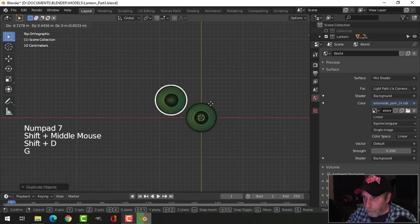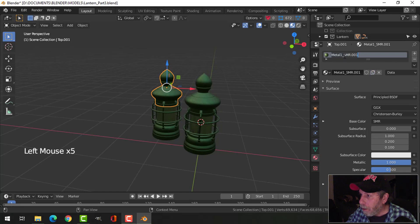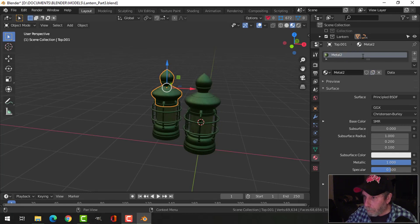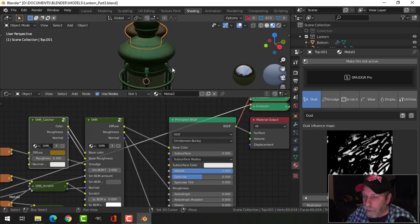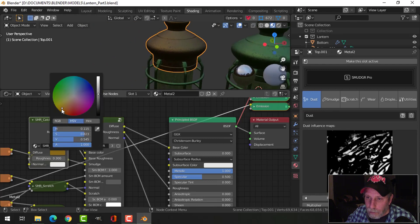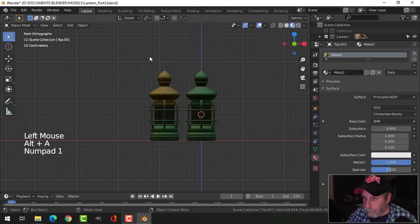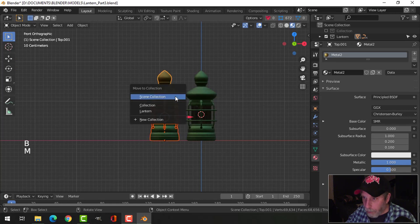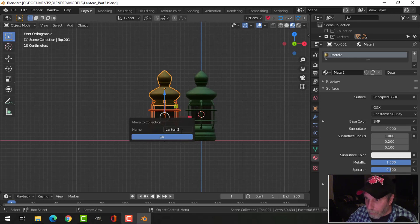Let's take this shift+D and G and bring another one out. On this one let's copy that material and call it 'metal 2.' In the shading I'm going to change that to a different color and lighten it up a bit. I'm going to take all this and move it to a new collection called 'lantern 2' so I can manipulate it quickly and easily.